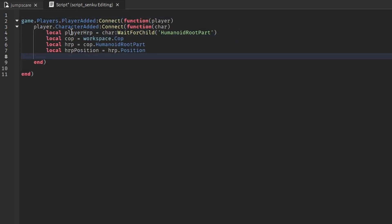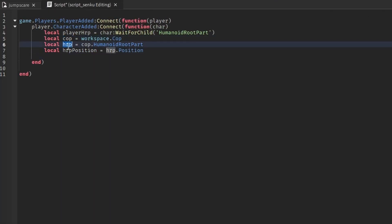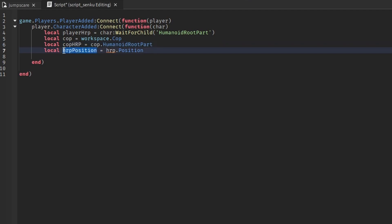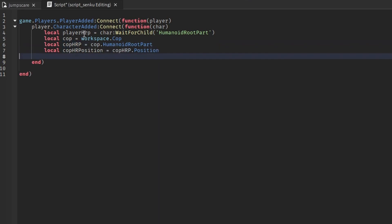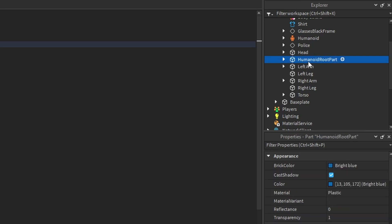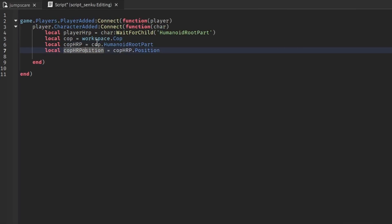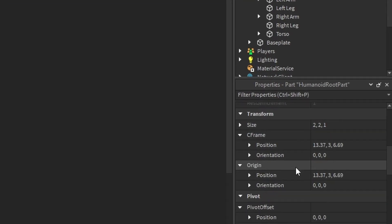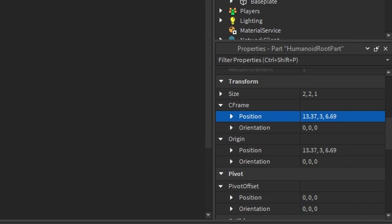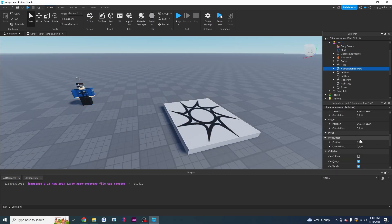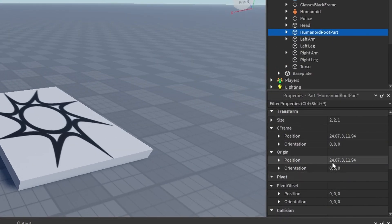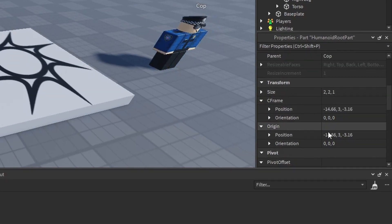I'm going to move all the cop stuff down here. Now we've got the player's humanoid root part and we've got cop - which is this thing right here - and the cop's humanoid root part, which I'll call copHRP. And I'll call this copHRP_position. So we've got the cop's humanoid root part, which is cop.HumanoidRootPart, and we've got the cop humanoid root part's position. If you move this guy around, that copHRP_position is going to change - that is the position of the cop at any given time.